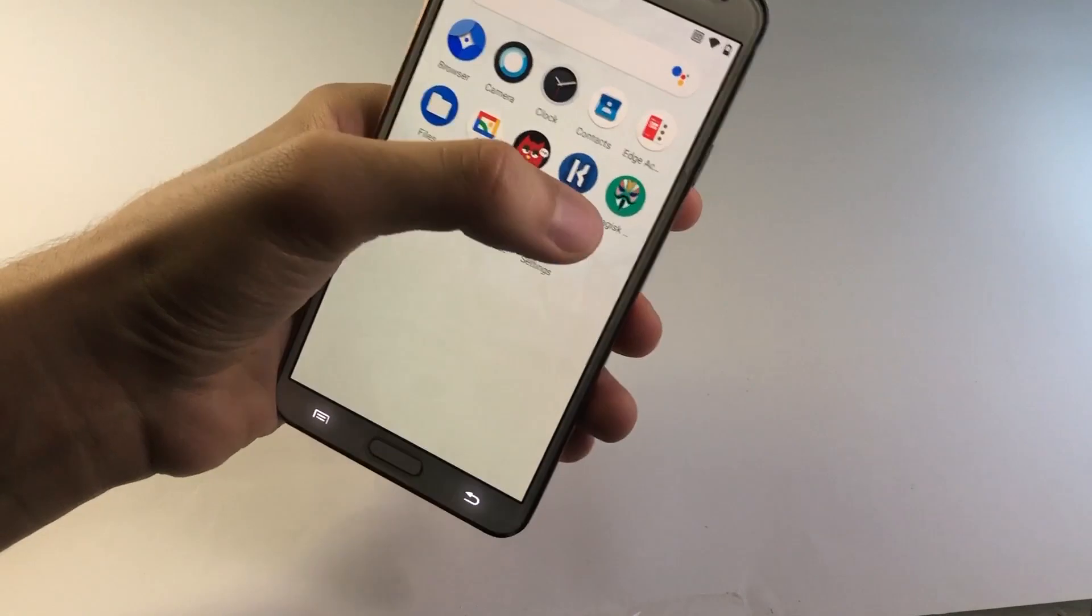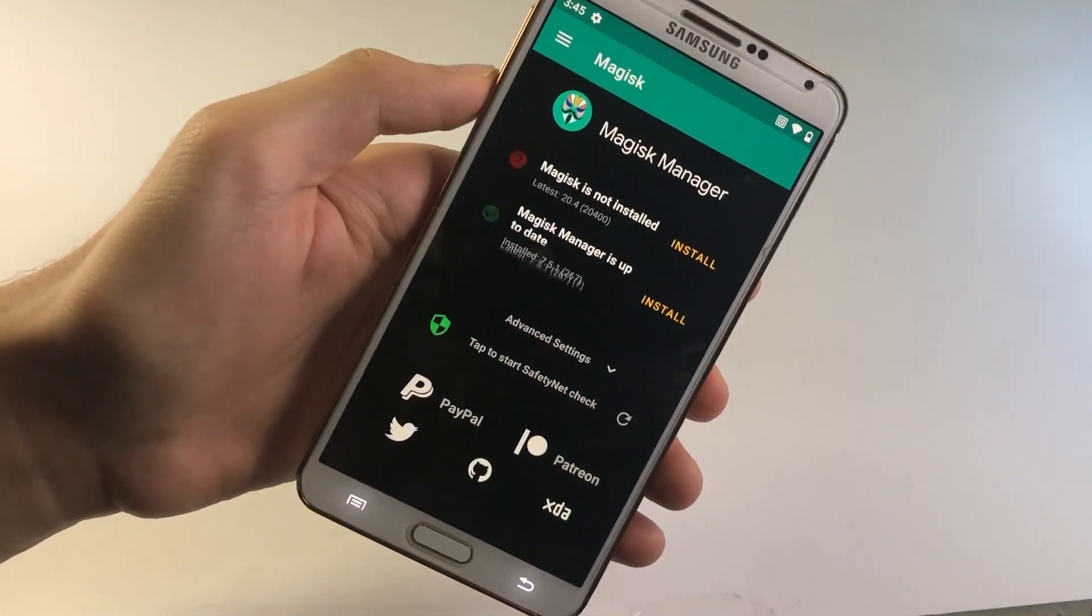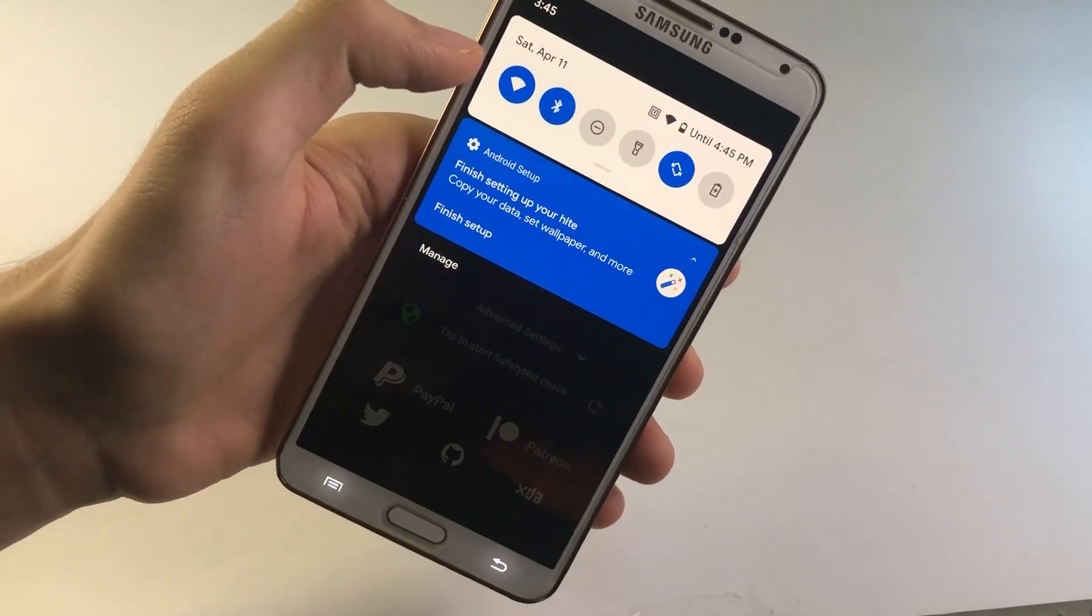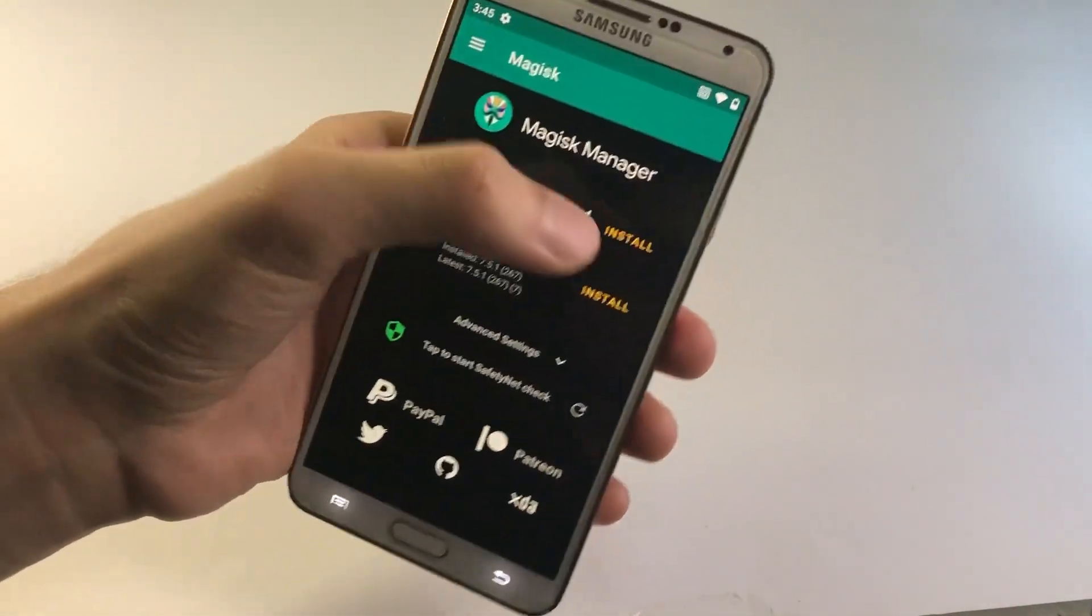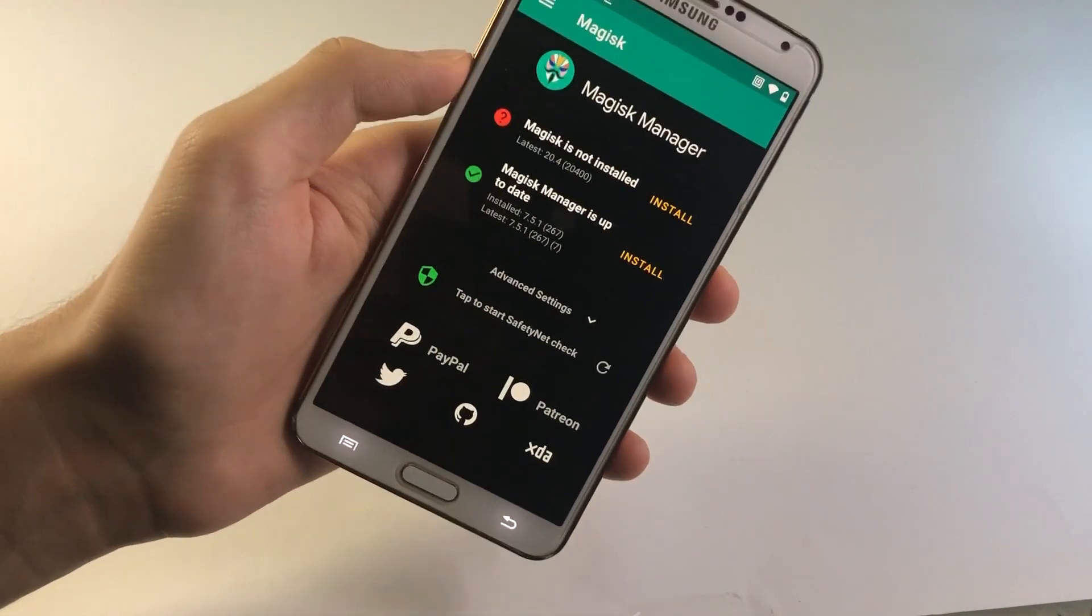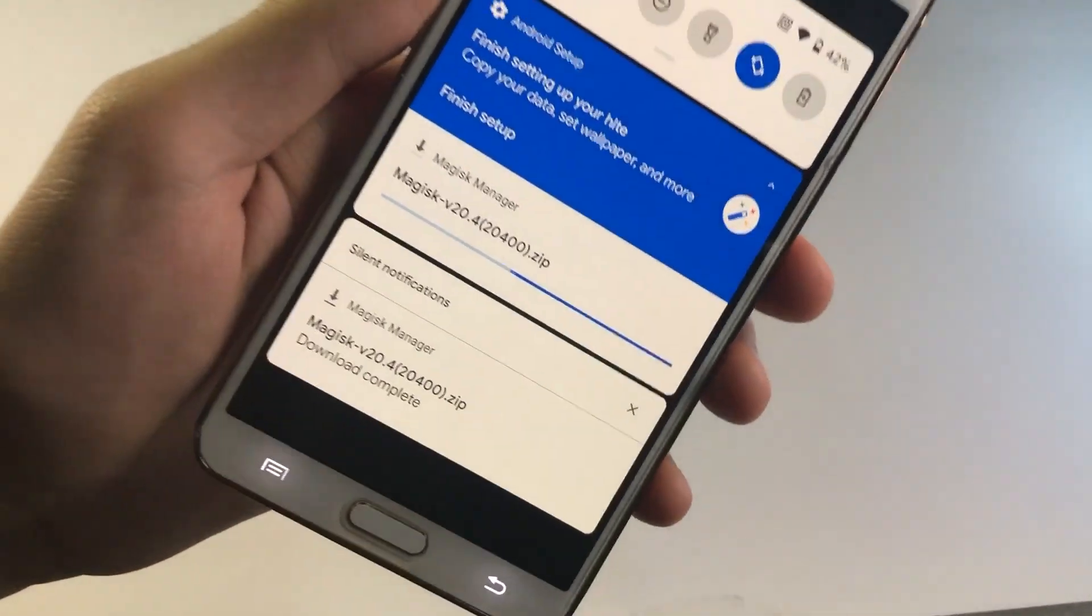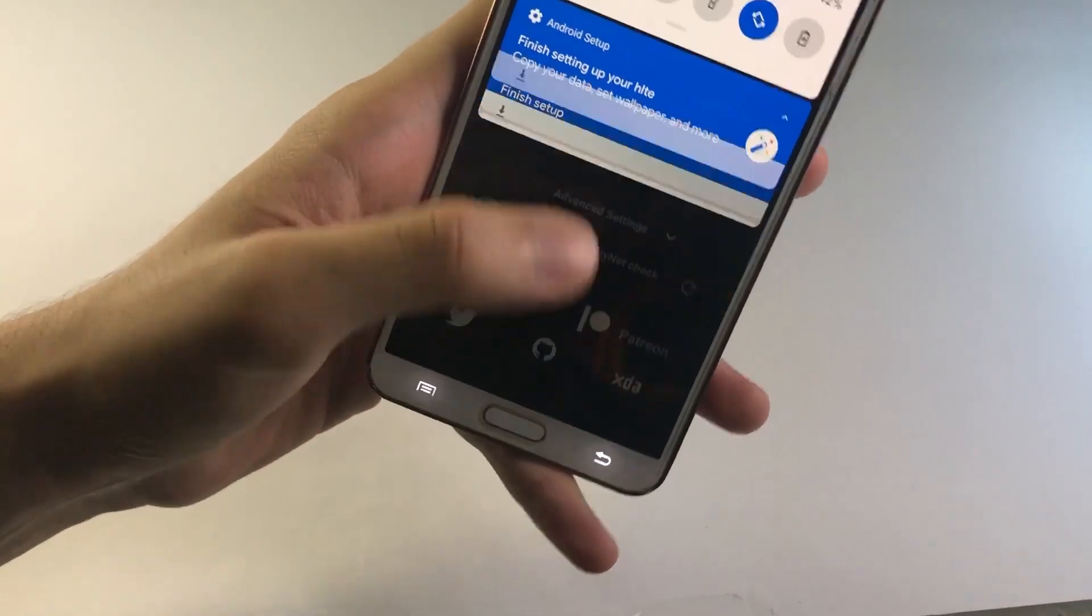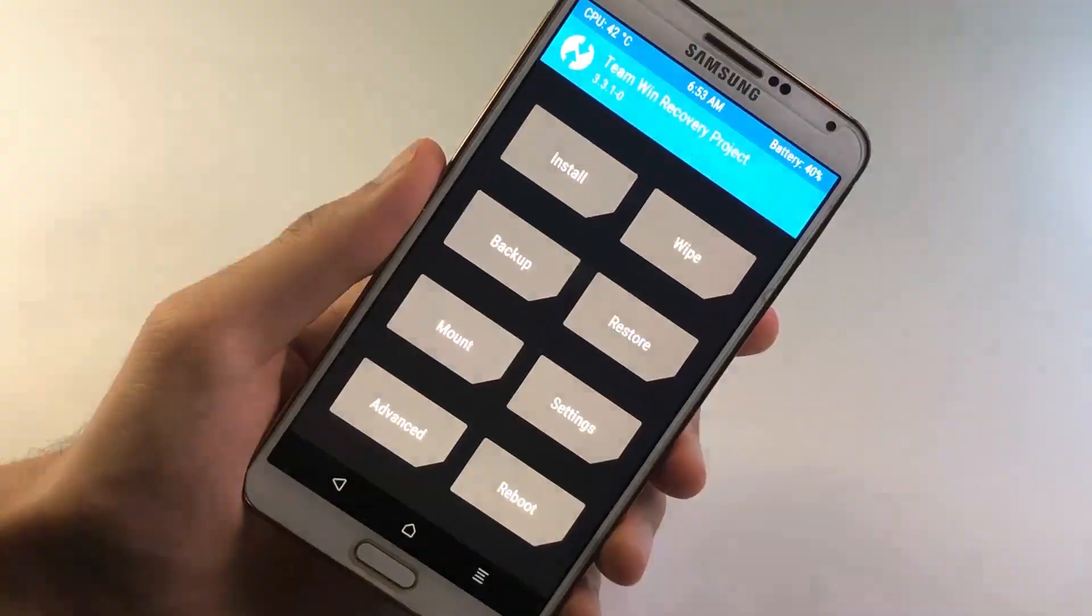And over here, we have to get inside of the Magisk Root Manager. So at this stage, you need to be connected to your internet connection. So as you can see, I am already connected. So you got to tap on this Install button. Go ahead and tap on Install once again. Go ahead and tap on Download Zip only. So as you can see, the file is being downloaded. So once the file has been downloaded, you got to get inside of the TWRP Recovery. So let me just boot up inside of it.